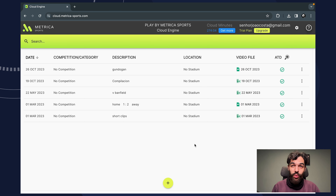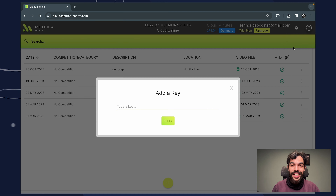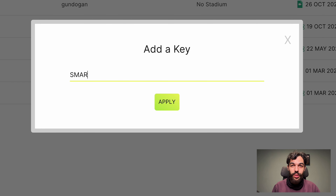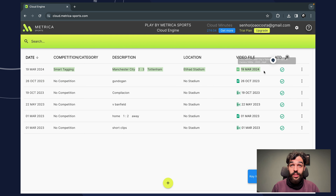First, let's download. Head over to Cloud Engine and use the key 'smart' to add our sample video project to your Video Manager. It's completely free and a great way to get a first-hand look at what smart tagging can do.